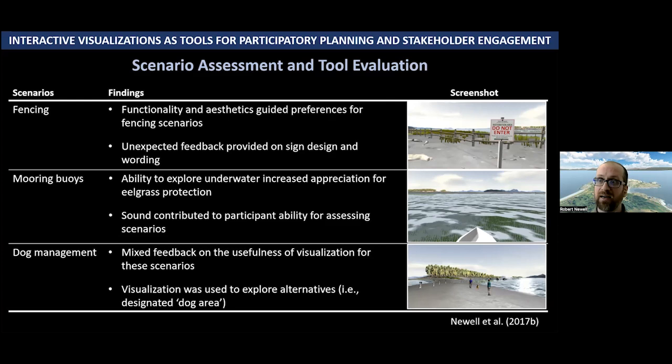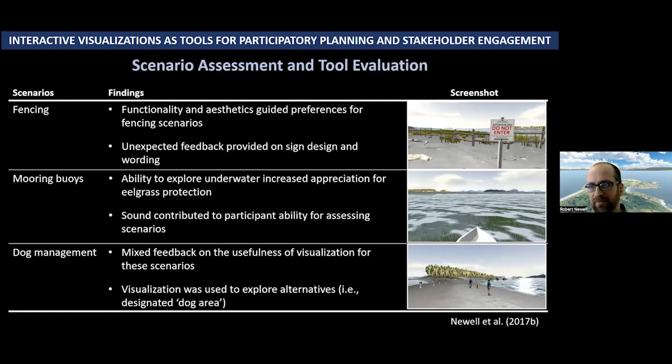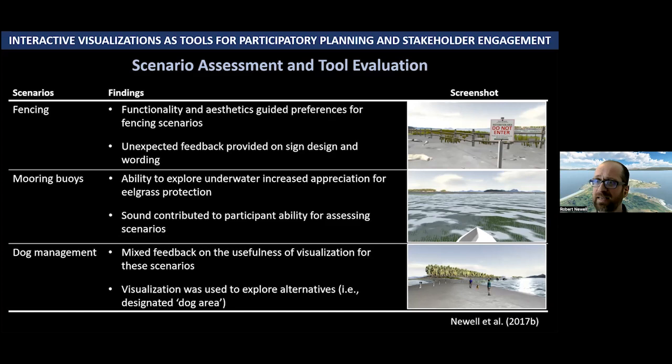In the mooring buoy scenario, people found that the sound really contributed to their ability to assess whether they liked or didn't like a scenario. Some folks liked the idea of moving boats back to protect the eelgrass meadows, but they didn't like how much longer the ship-to-shore dinghy travel took — the dinghy makes noise and they were concerned about the increased noise pollution. It was about a minute in the current scenario but about two minutes and 20 seconds to get to shore in the scenario where the mooring buoys were moved back.